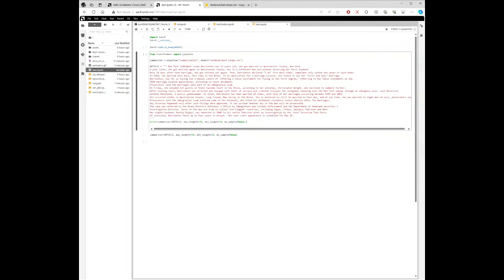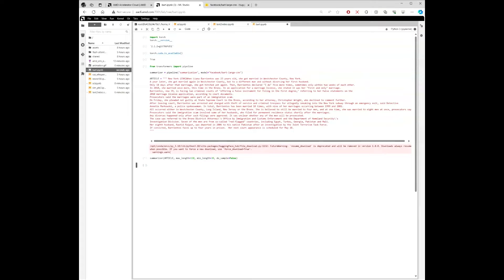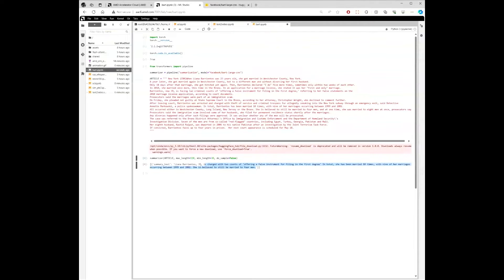This is a very interesting article about somebody that got married 20 times in one year. We're running the notebook now. There's the summary. The next example is going to be translation.